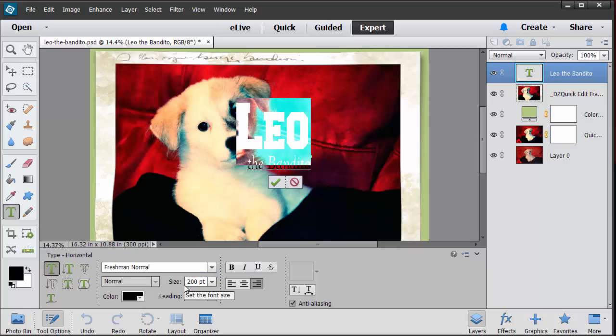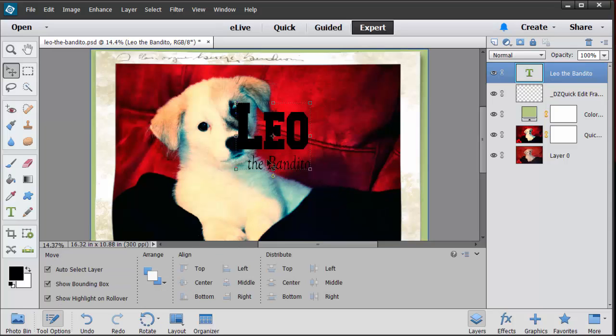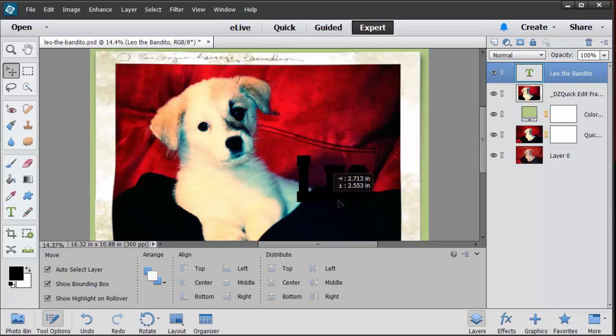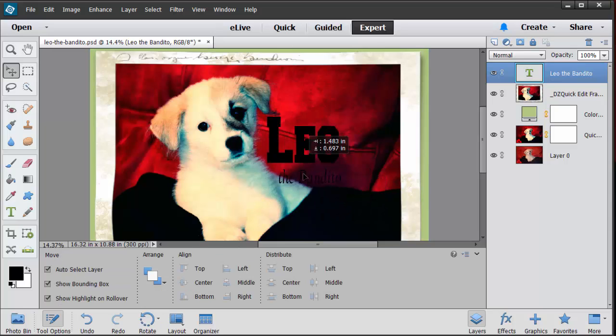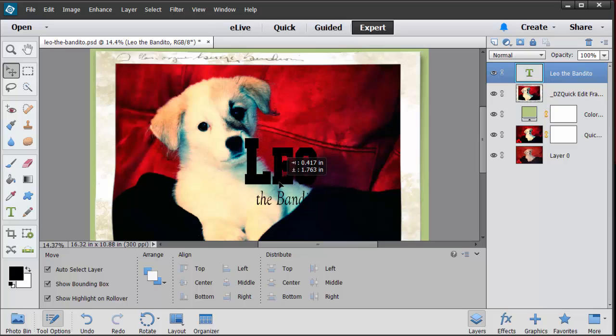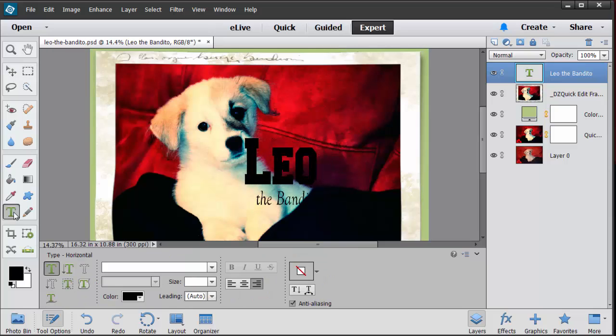Bandito might be a little bit small and it's totally not the right color. So let's go back to the text tool. I'm going to go down to the color. I'm going to choose maybe a light gray or I can choose maybe if I click on here it will give me the color picker.